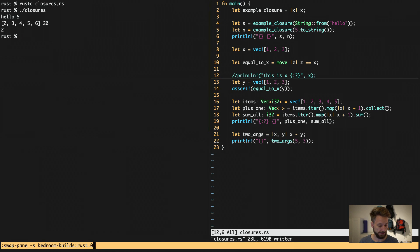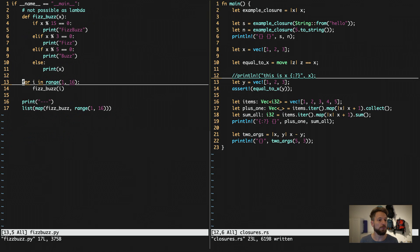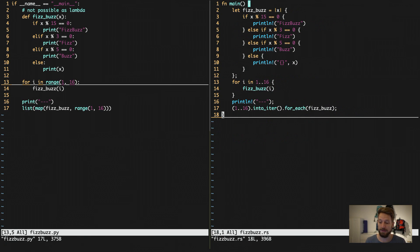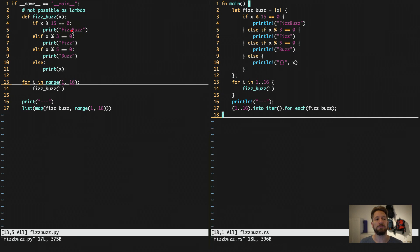Let's get back to our Python code for one more small example of something that is not doable in a Python lambda: the FizzBuzz game. The rules are: when a number is divisible by three, say 'fizz'; by five, say 'buzz'; by fifteen, say 'fizzbuzz'. Given that rule set, this cannot be done in one line in Python, so you can't implement it as a lambda function. In Rust, however, you can still do this with a closure.